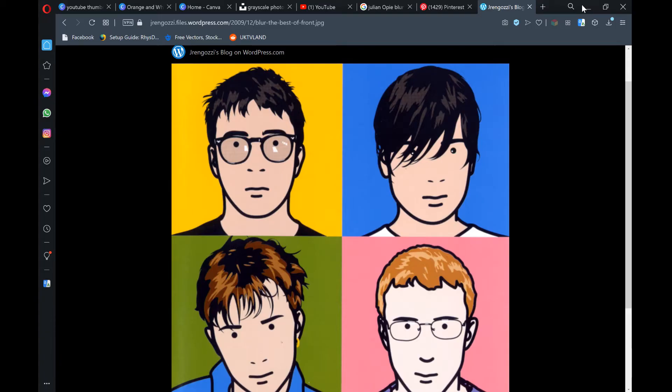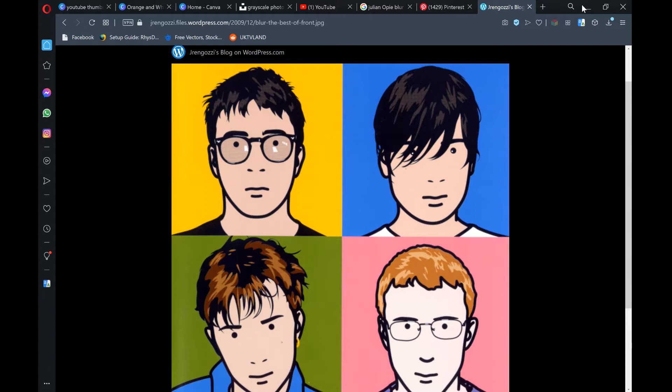In this video I'm going to show you how to create digital art in the style of Julian Opie using the online tool Photopea. As you can see on the screen, this is the quite famous album from the band Blur in which Julian Opie drew pictures of each of the members in his unique style where they don't really have mouths or distinguishing features other than their hair and things like glasses.